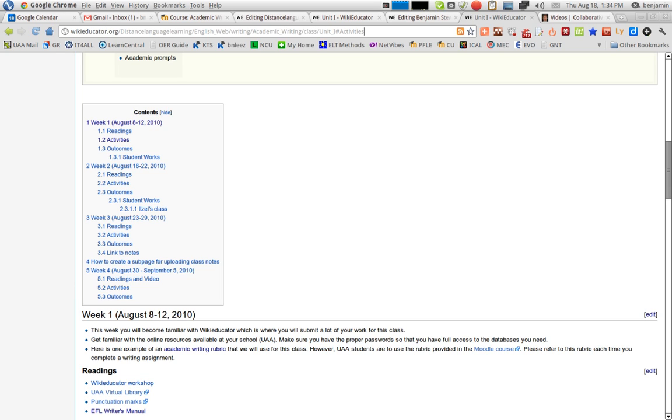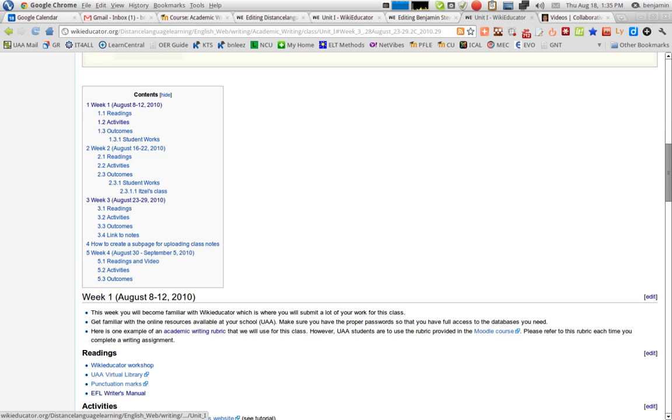So this is how you create a Level 2 heading. If I want a Level 3 heading, I simply add an additional equal sign on each side. And this is a Level 3 heading.